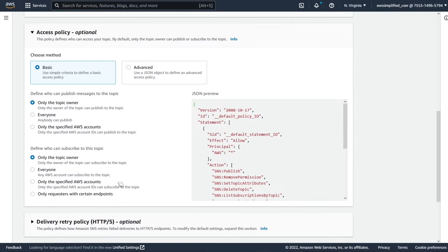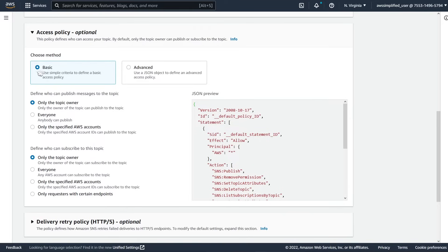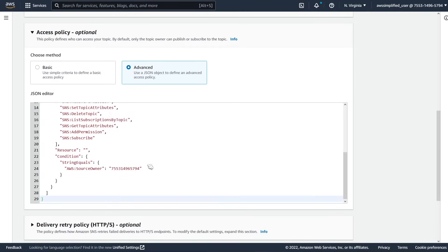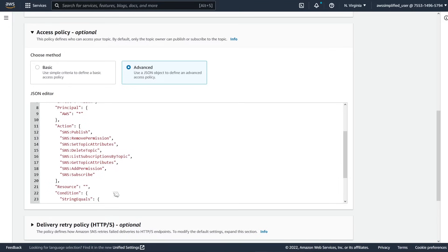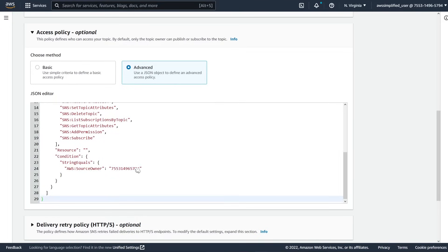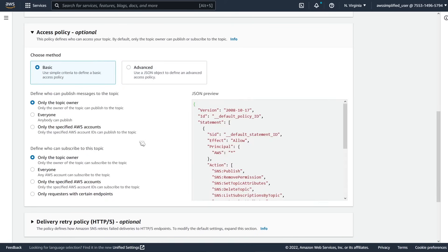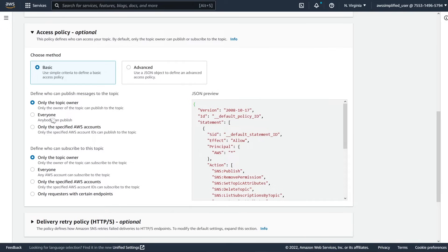Then you have an access policy here. Access policy basically tells SNS who can subscribe to the topic and who can receive messages from the topic and who can publish messages to the topic. Now they do have some default settings here that you can pick from. Basic just allows you to select from these different preselected options. Advanced allows you to customize the policy template. The first thing that we need to understand is define who can publish messages to the topic. Do we want only the account owner, which is us in this case? Do we want everyone? Or do we want other AWS accounts and in particular, which specified AWS accounts?